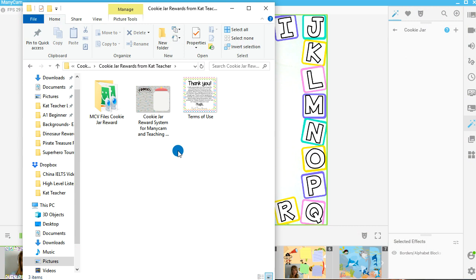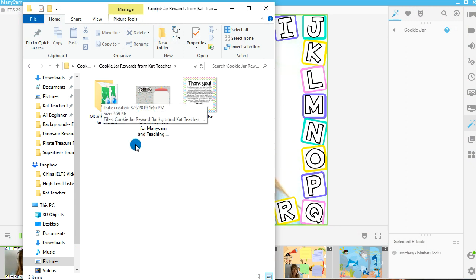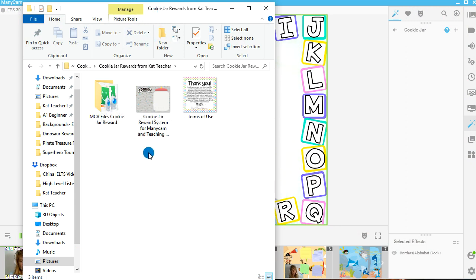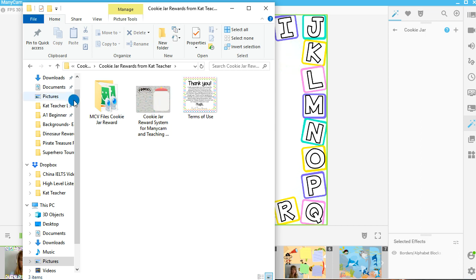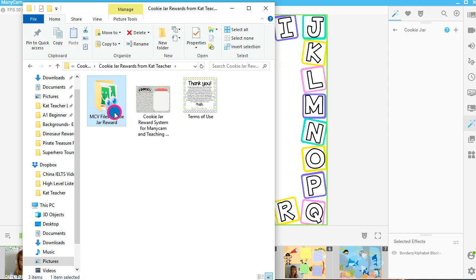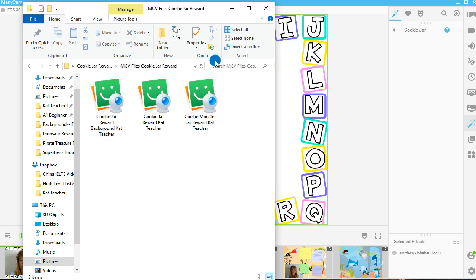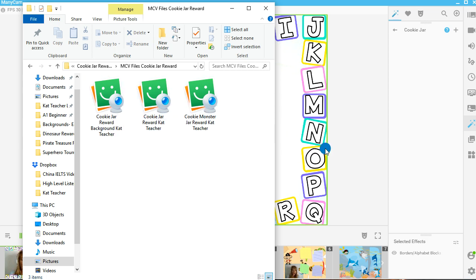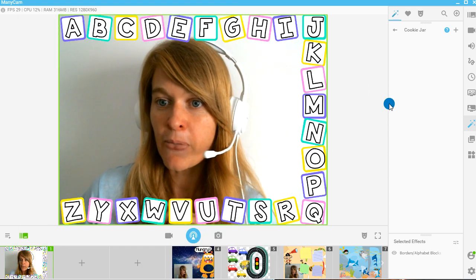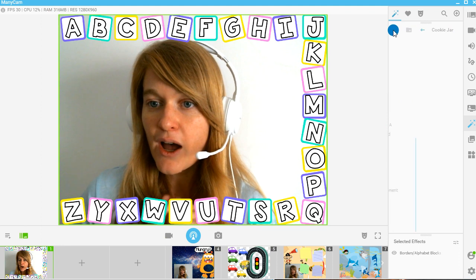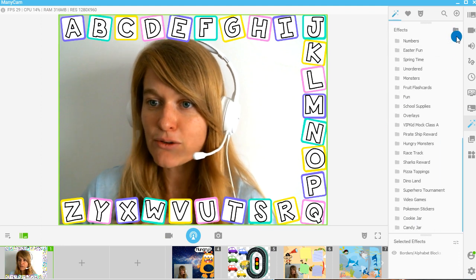So you've downloaded the freebie. Thank you. That was awesome. And it's going to look a little something like this. So you're going to have this as a zipped file, and you're going to extract it, and it's going to open up. And basically, what do you do with these items here? Well, you're going to go over here, and these are called MCV files, and they're basically readable files for Manycam.